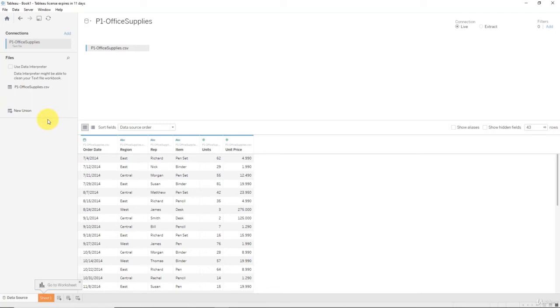We will talk about joining data further down in the course. Just bear in mind that your data that you're working with in Tableau doesn't all have to come from one file. It can come from many files, or it can come from many tabs in a file, or it can come from different types of files. But once again, we will talk about that later on.